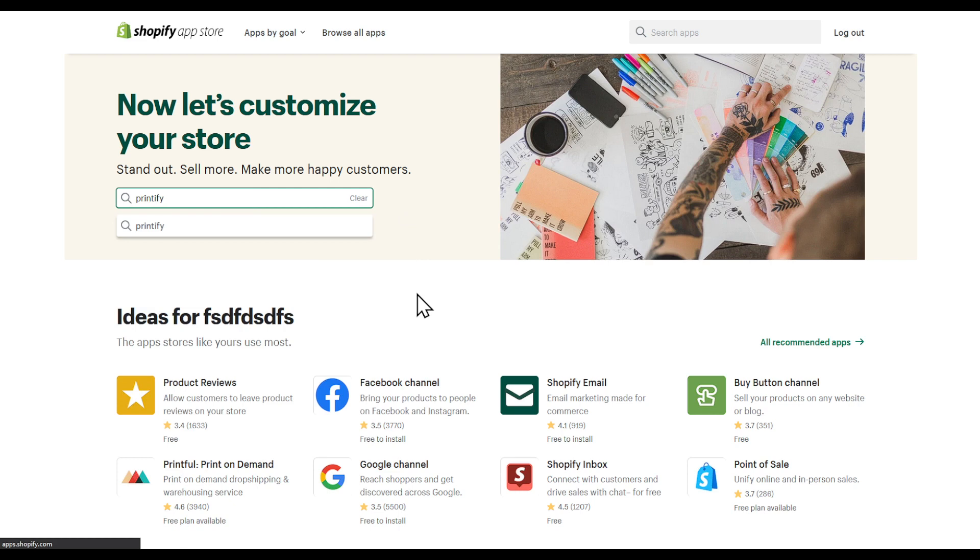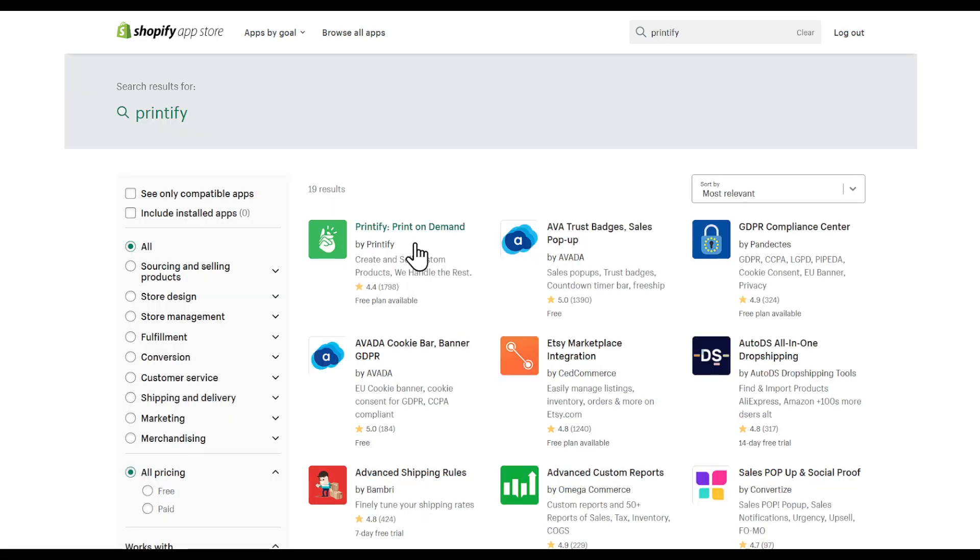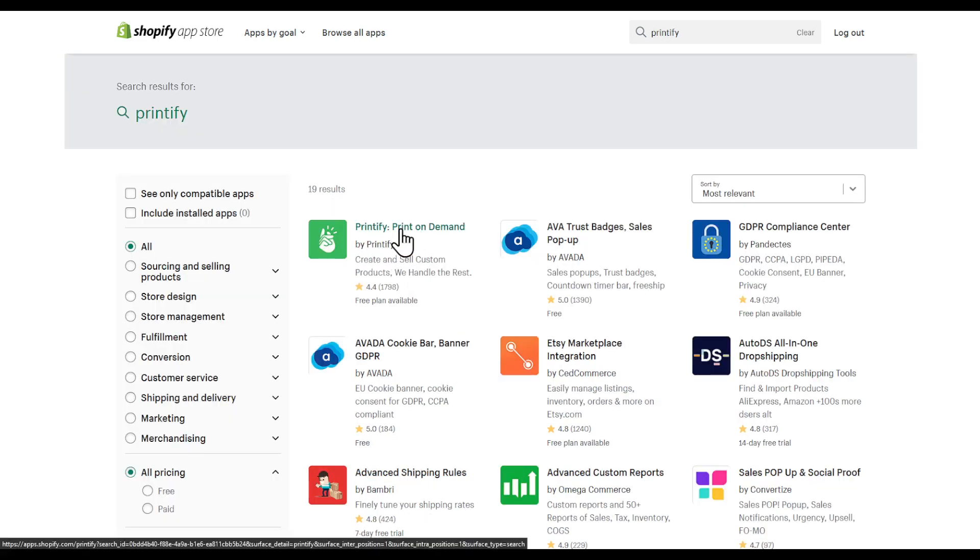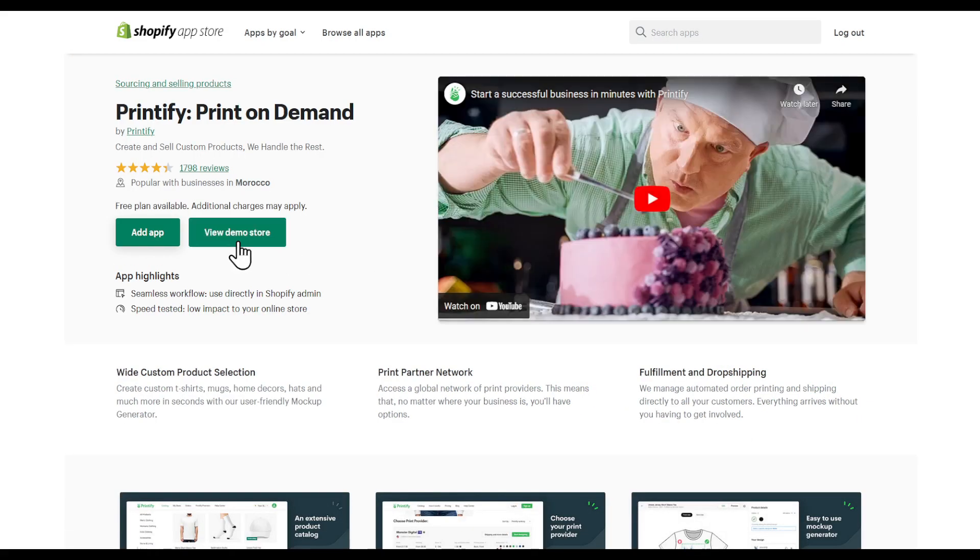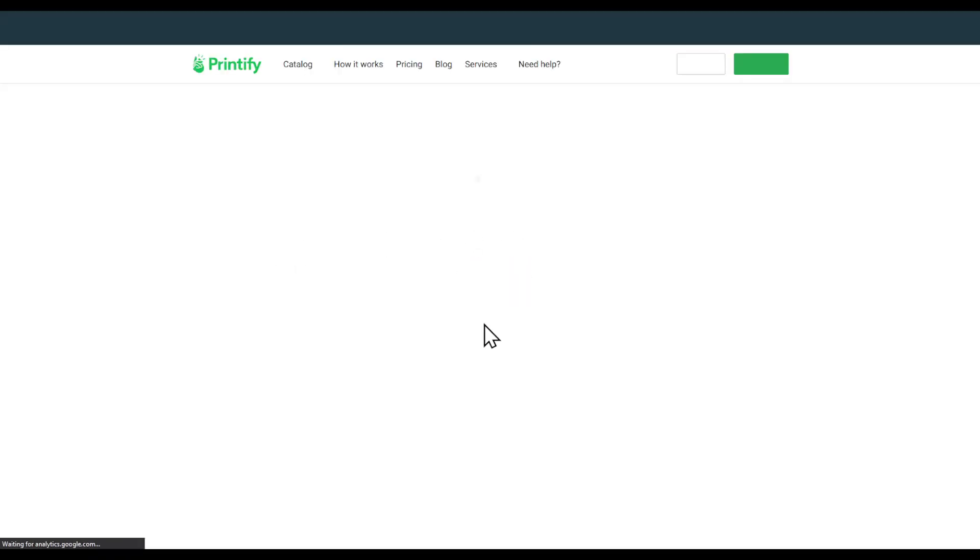After that, select this one. Make sure it's by Printify. You can view the demo store by clicking view demo store.